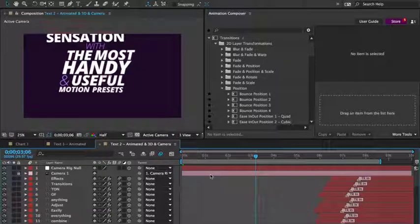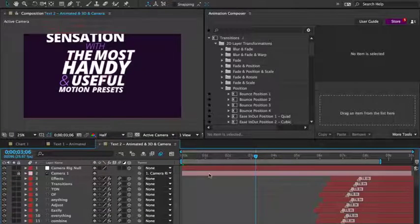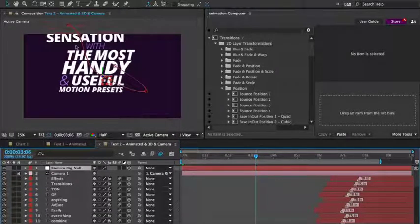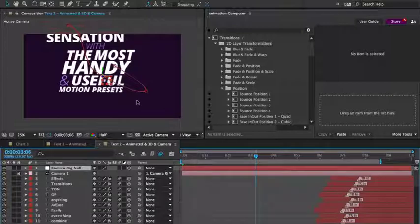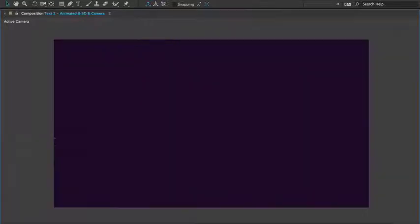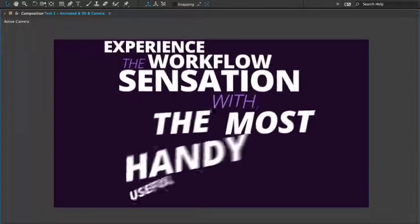Here is the same composition again. I've just added a camera, animated it using a few keyframes, made all the layers 3D with just one click, and this is the result.